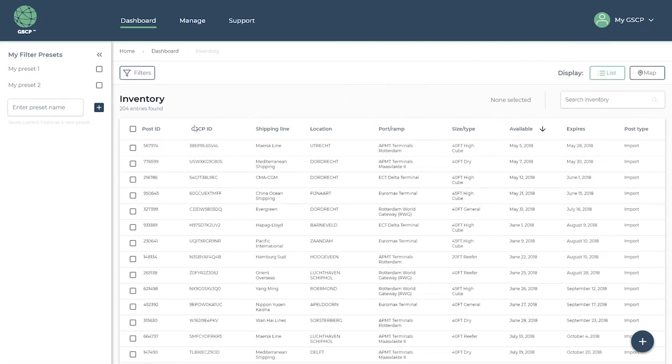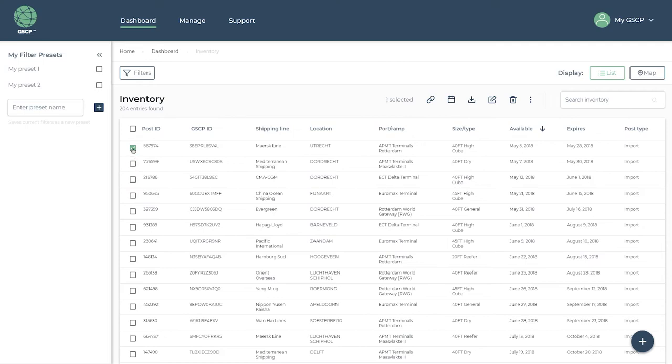Rather than transporting an empty container from the port or depot, a triangulation match can be made with an import container, which we will show you later on.